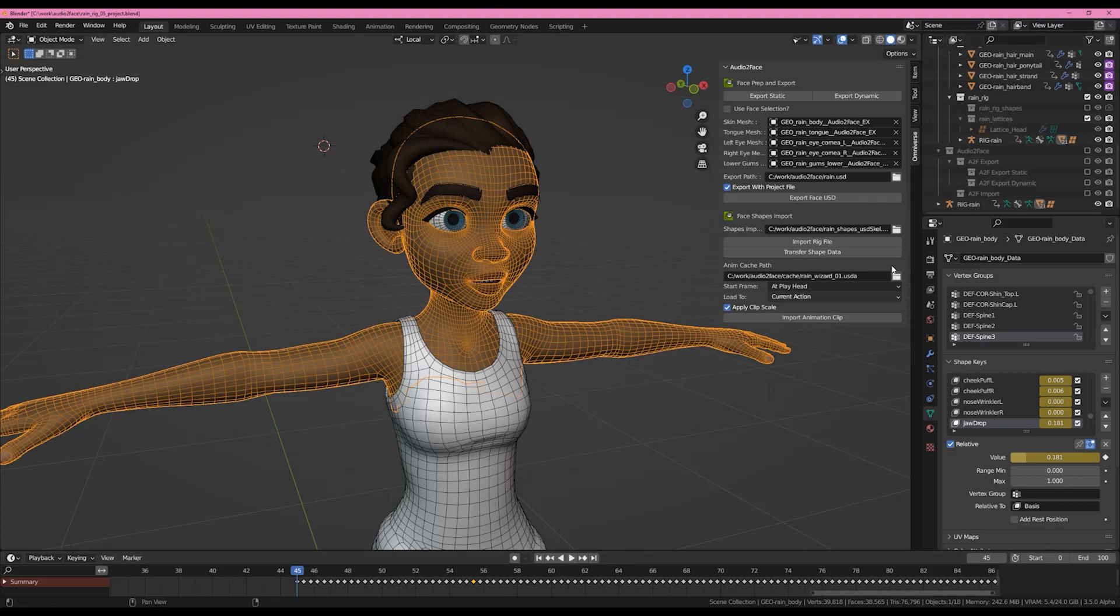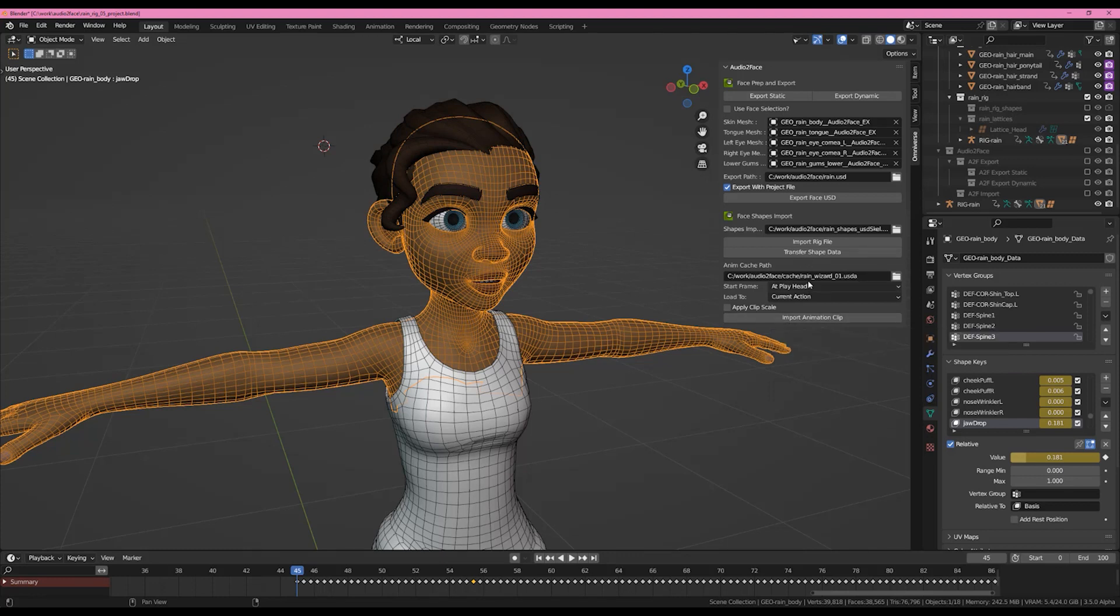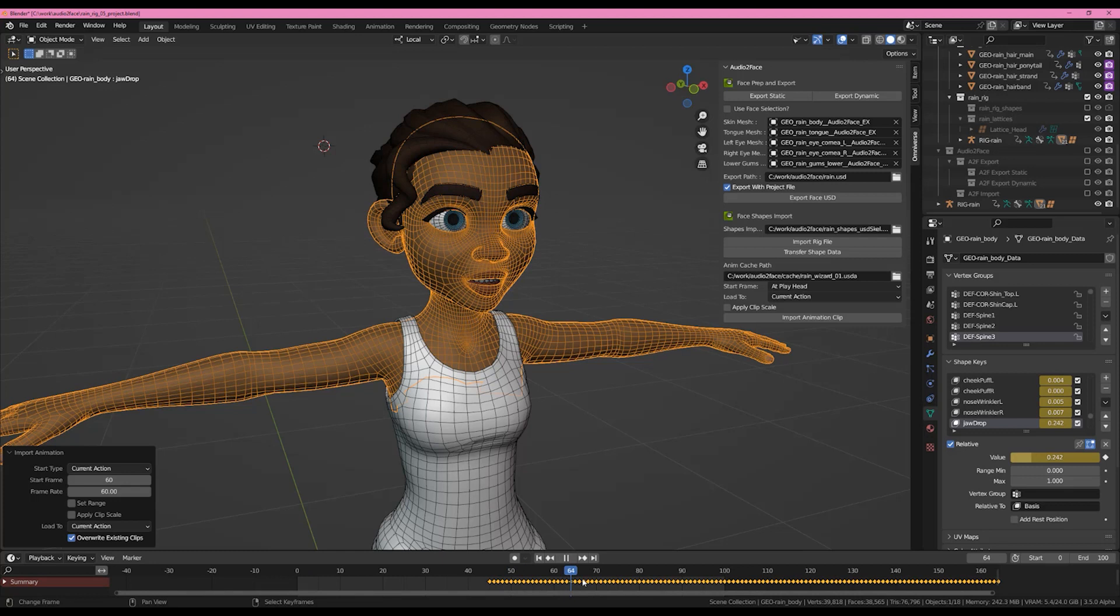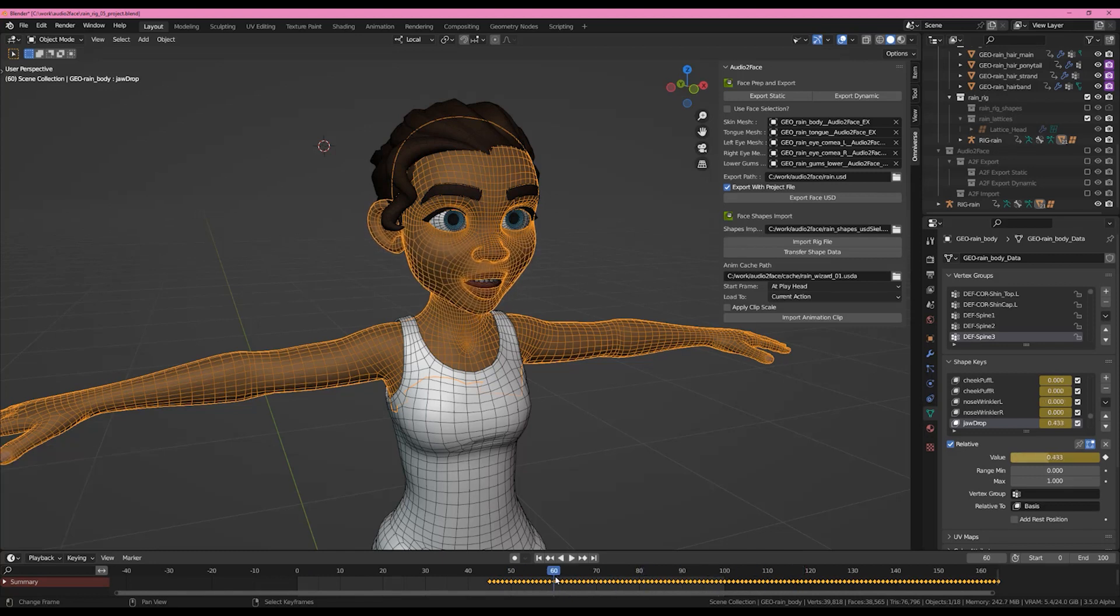If I come over here and turn off Apply Clip Scale and say Import Animation again, and this is just going to overwrite what's here, then you'll notice that all the keys are locked to the frames and this is going to feel a lot slower when you play it back because that was 60 frames a second and the scene is 24.